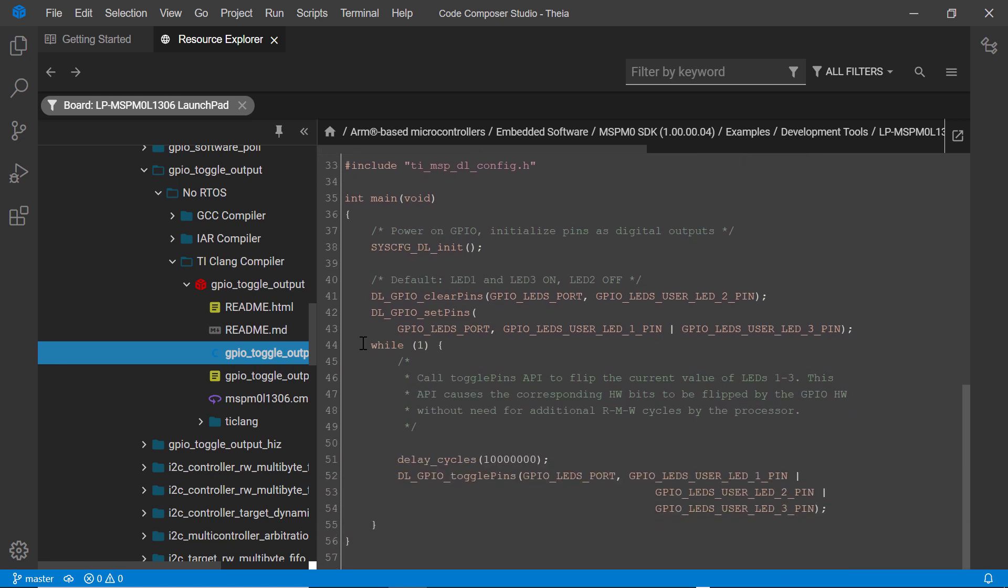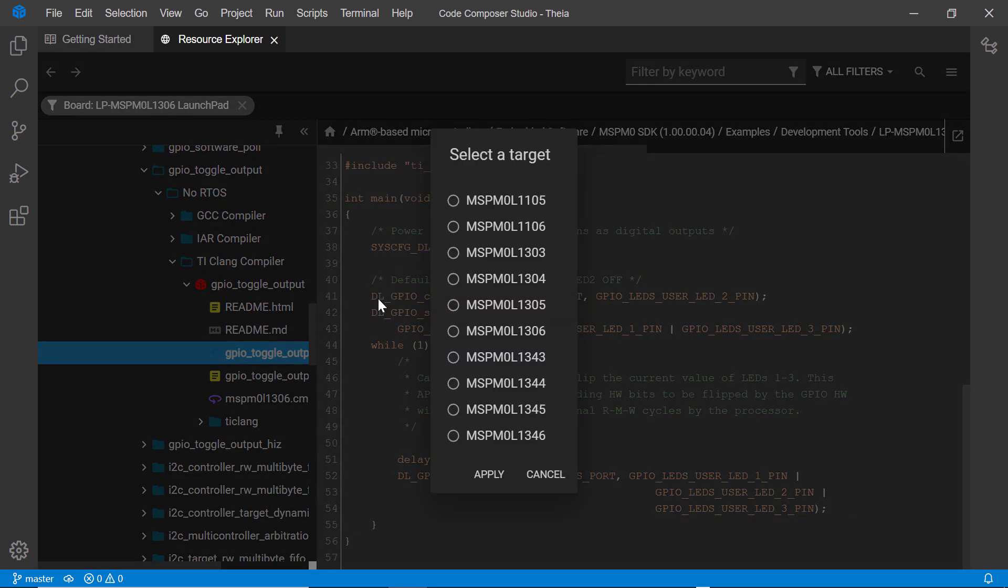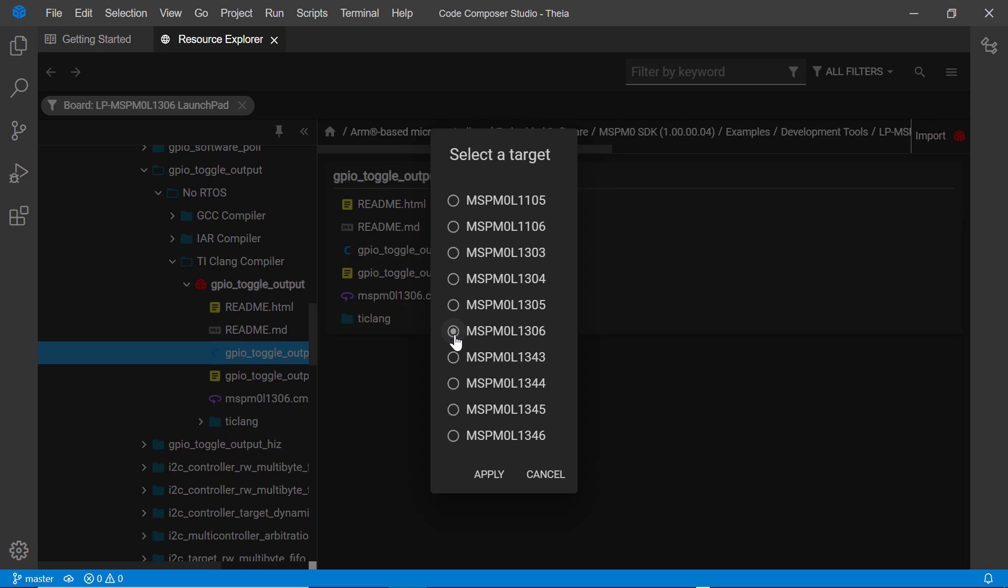When you find an example that you wish to use, you can import it into CCS Thea. To be able to import an example, the software package it is part of needs to be installed.